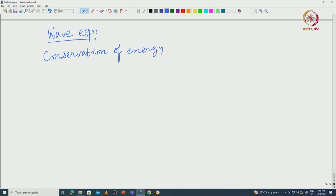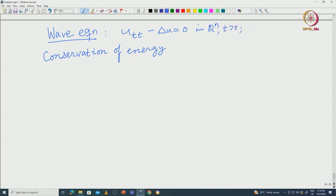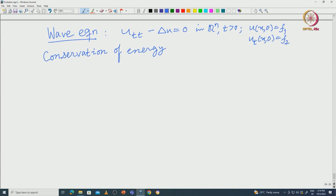Let me just recall. The wave equation is u_tt minus Δu equal to 0 in ℝⁿ, t positive, with initial conditions u(x,0) = f₁ and u_t(x,0) = f₂. When f₁, f₂ are smooth, using the Fourier transform we can write down the solution of the wave equation.